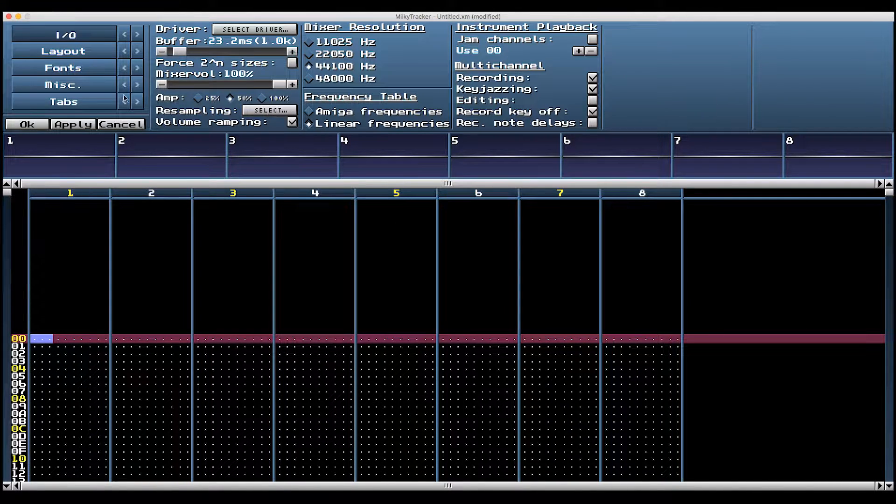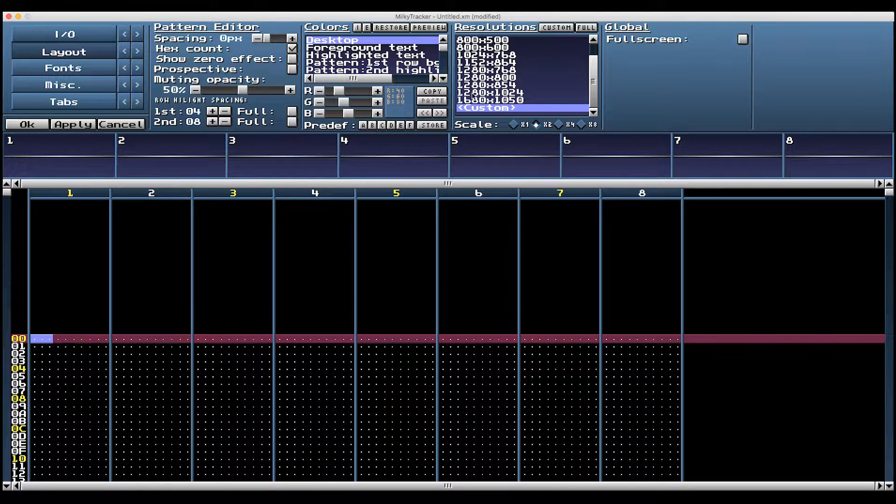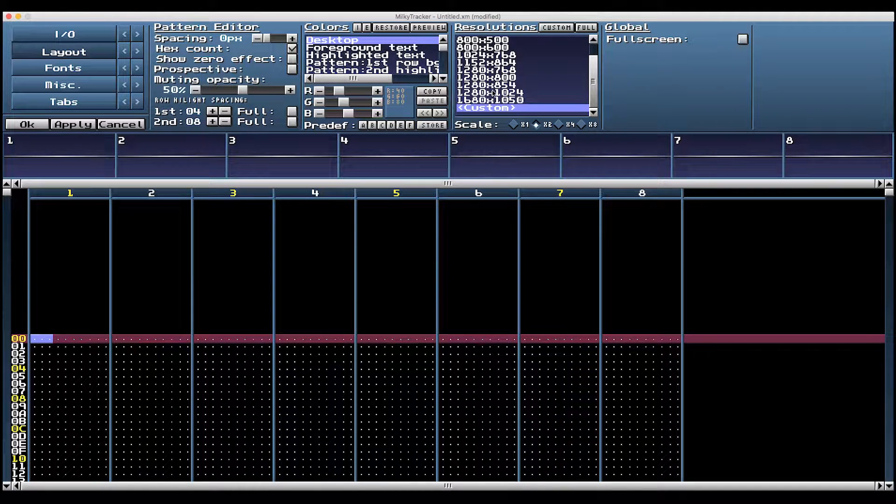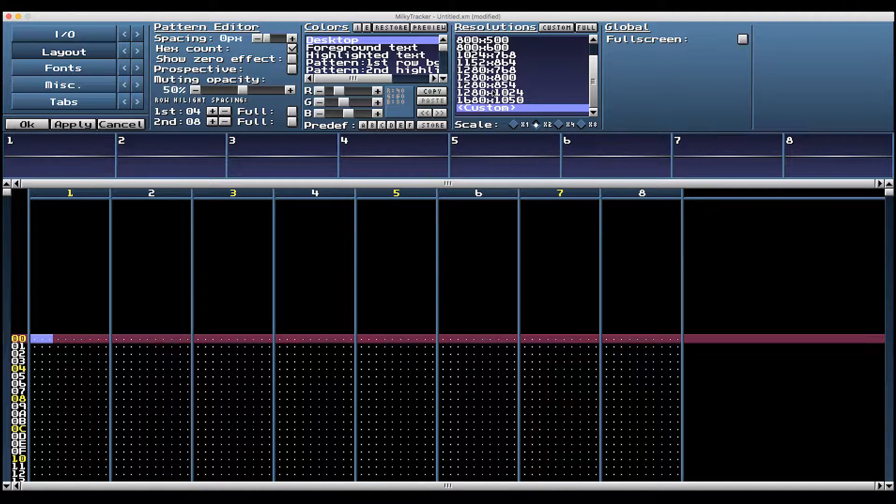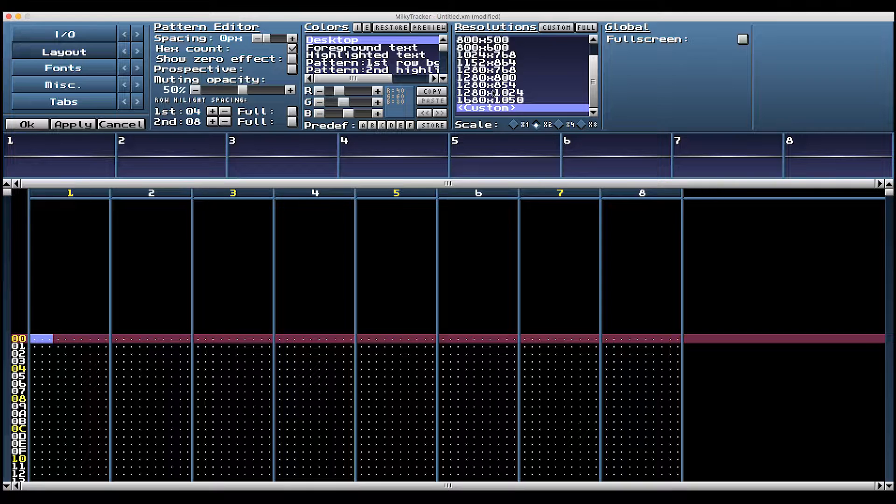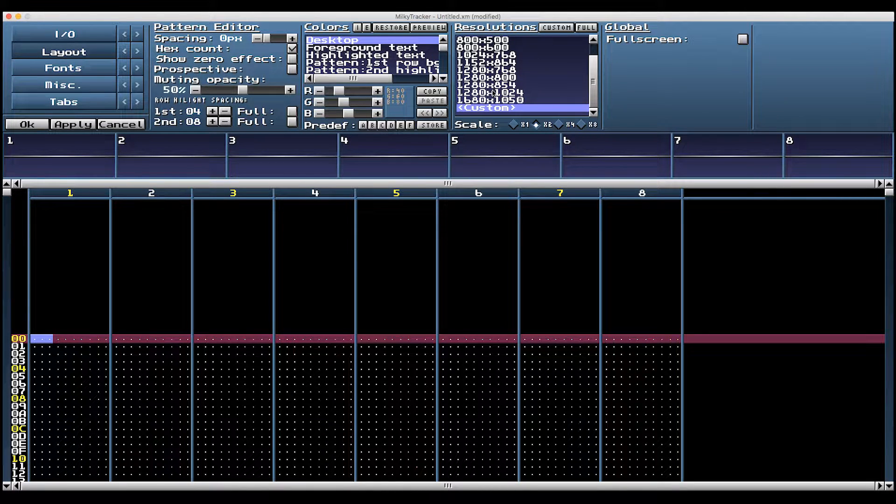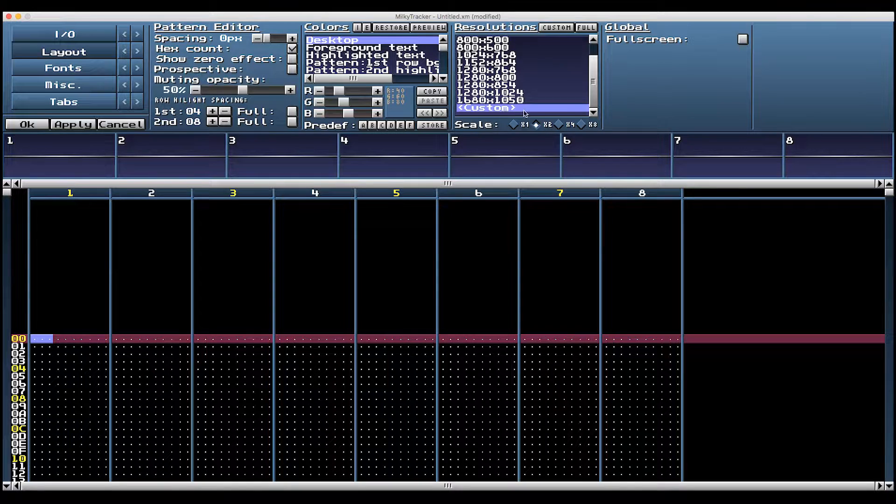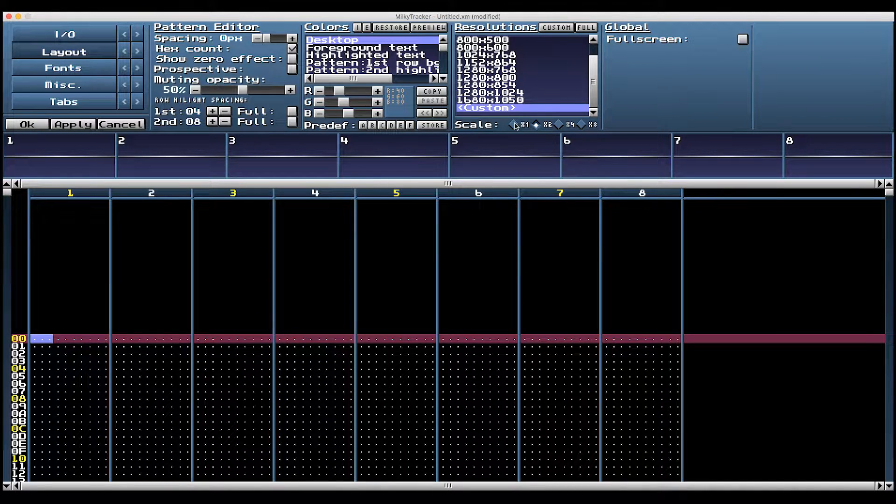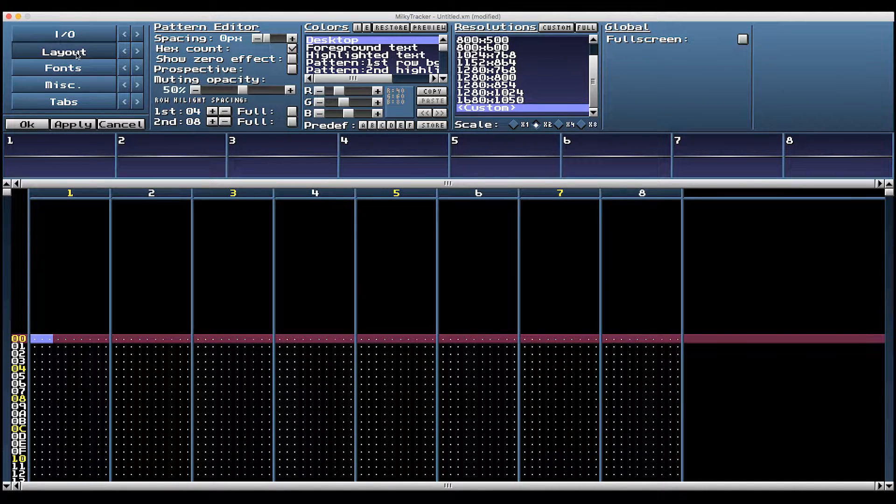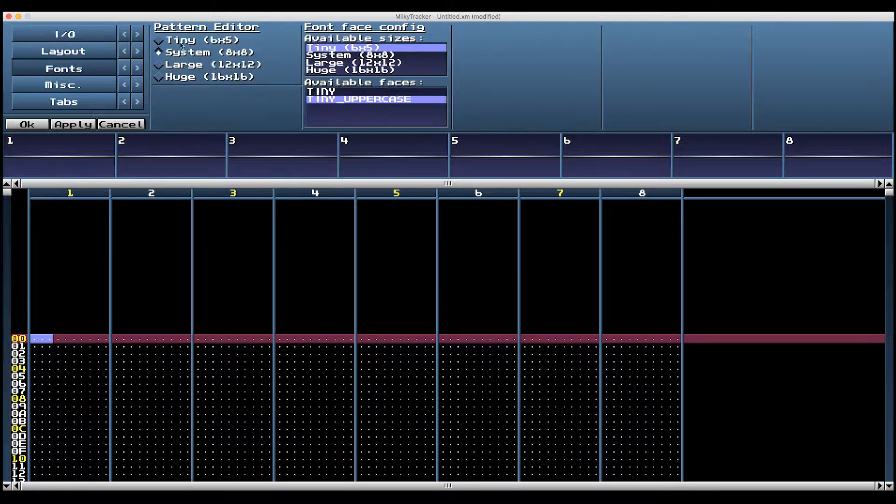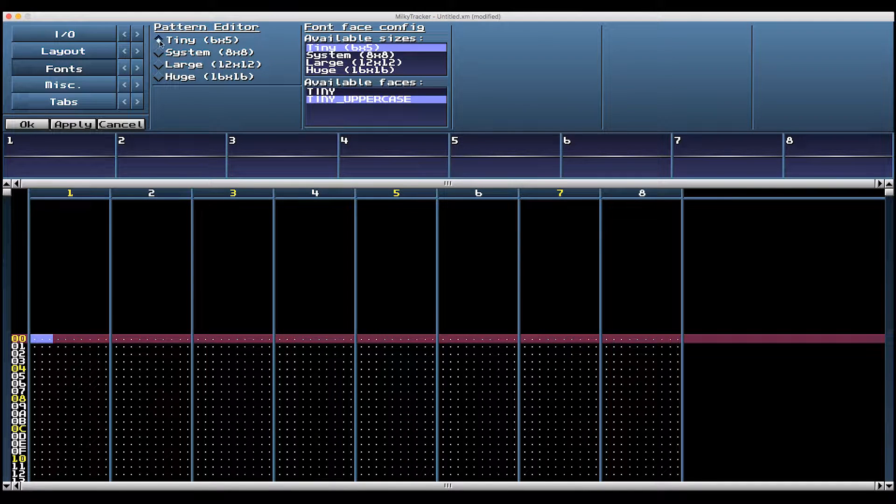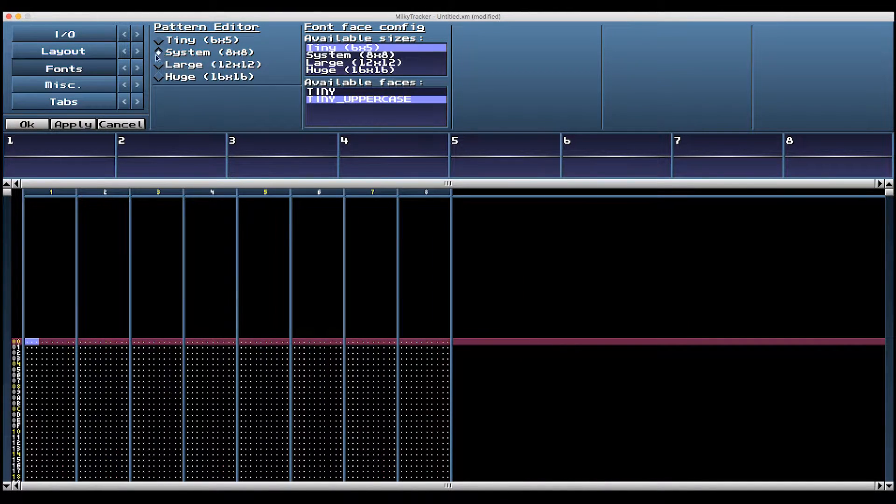Number five, config layout resolutions. This box right here. Figure out what works best for you. If I don't have this just right, my eyes feel like they're crossing and I'll have a headache for days. So I use a custom resolution at a times two scale. You can also play around with the fonts here and change the font of the pattern editor.